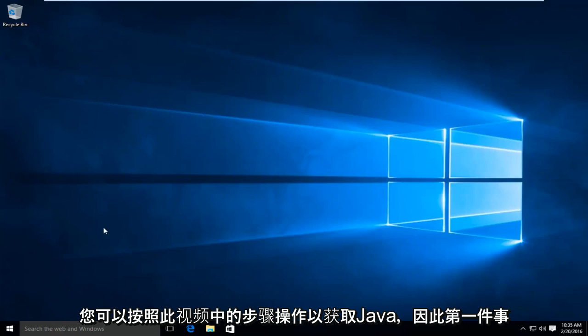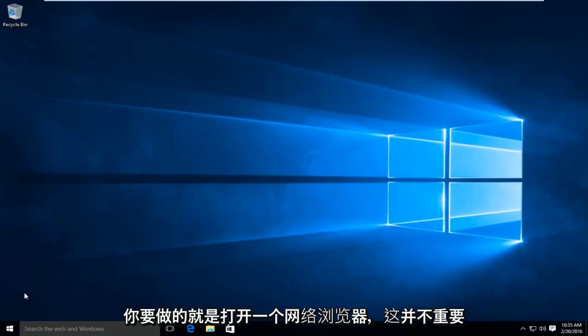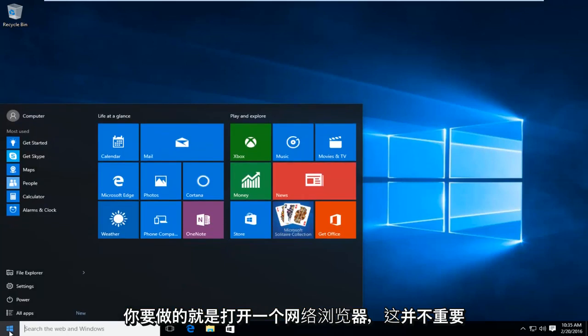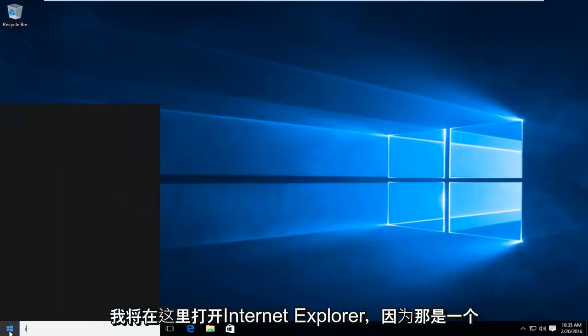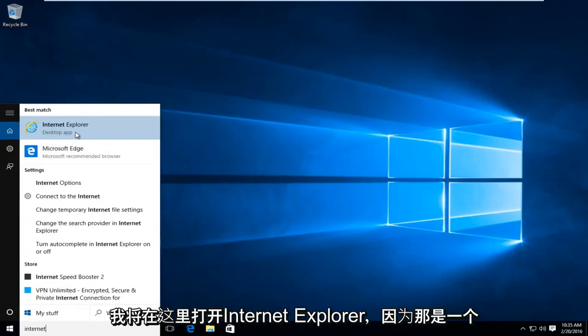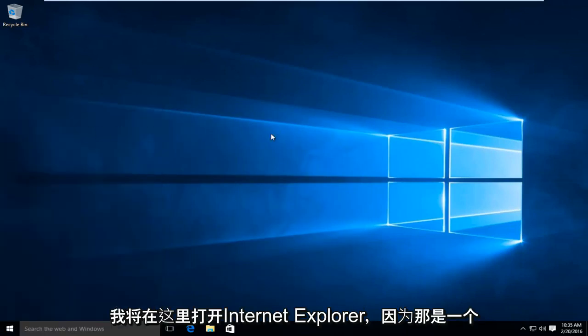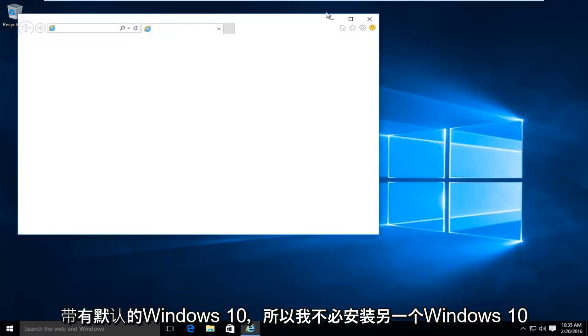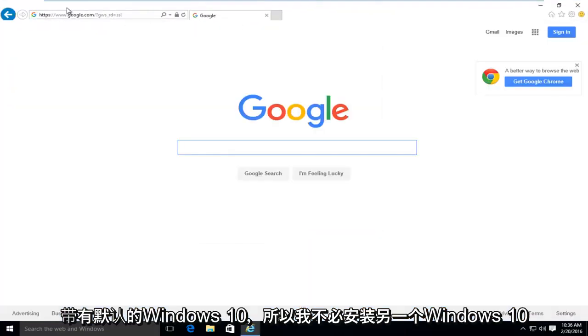So the first thing you're going to want to do is open up a web browser. It doesn't really matter which one. I'm just going to open up Internet Explorer here. Because that is one that comes default with Windows 10 so I didn't have to install another one.